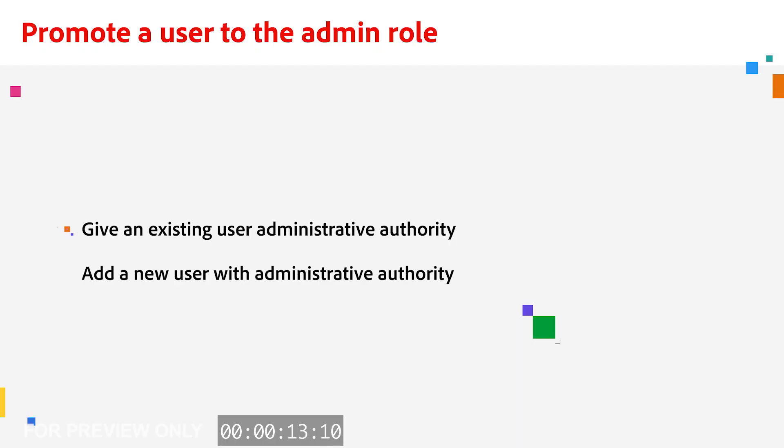Administrators are key to keeping your organization on task and unlocking vital features in Adobe Acrobat Sign. Let's start by promoting an existing user to an admin, and then we will go over how to set up a new user as an admin.